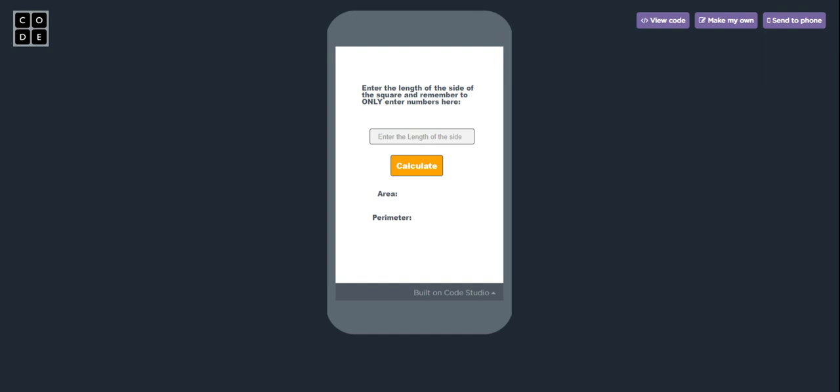Hi guys, welcome back to my channel. So here is my second video. Here when I enter the length of a square, I'll read the area and perimeter of it. So let's try, for example we entered 8.